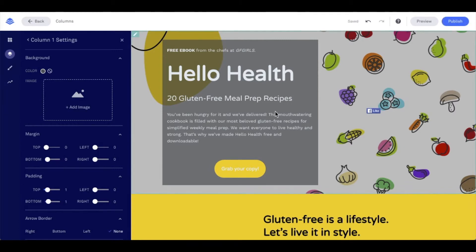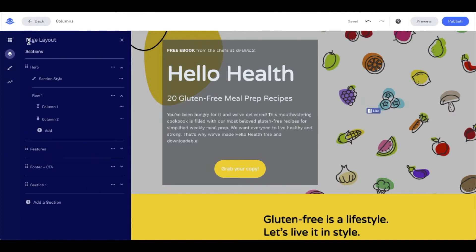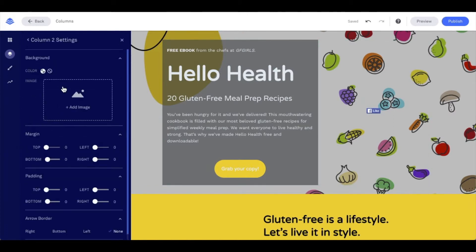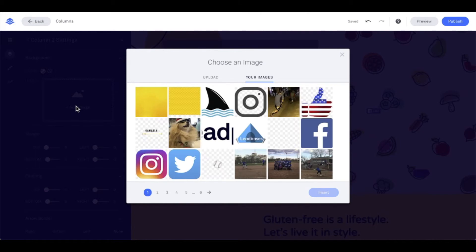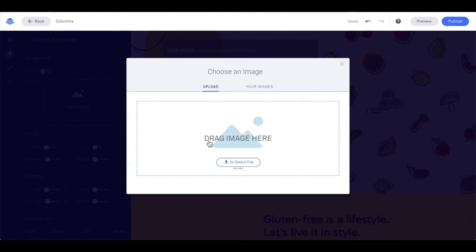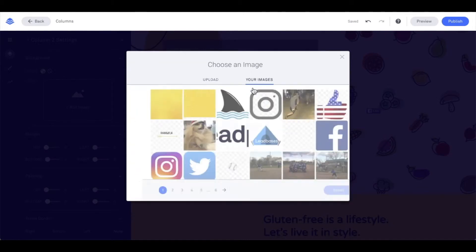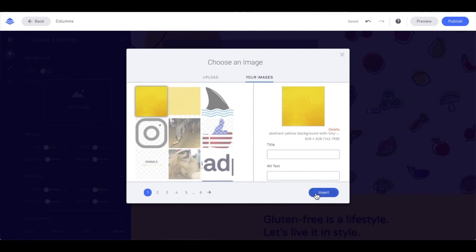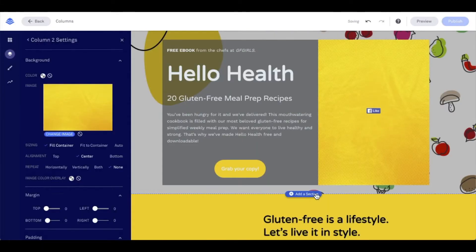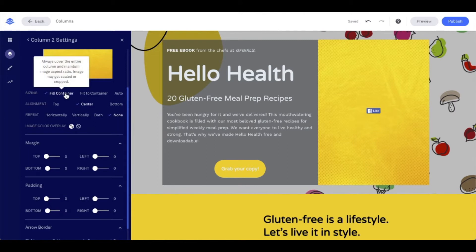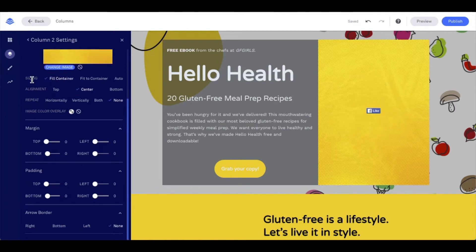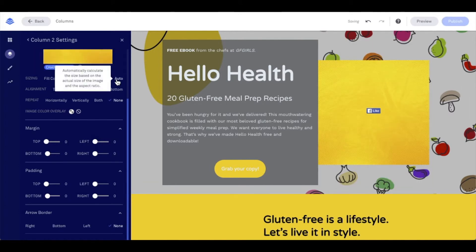Now I'm going to go into column 2 to talk further about the settings we see in columns. For column 2, I want to add an image to make that stand out. I'm going to click on 'add an image,' which will allow me to select from any of the images I've already uploaded into my account or upload a new image from my device. I'll go ahead and select an image I've already uploaded and insert it. Once I do this, a few more options become available — I have sizing options: fill the container, fit to container, or auto size.